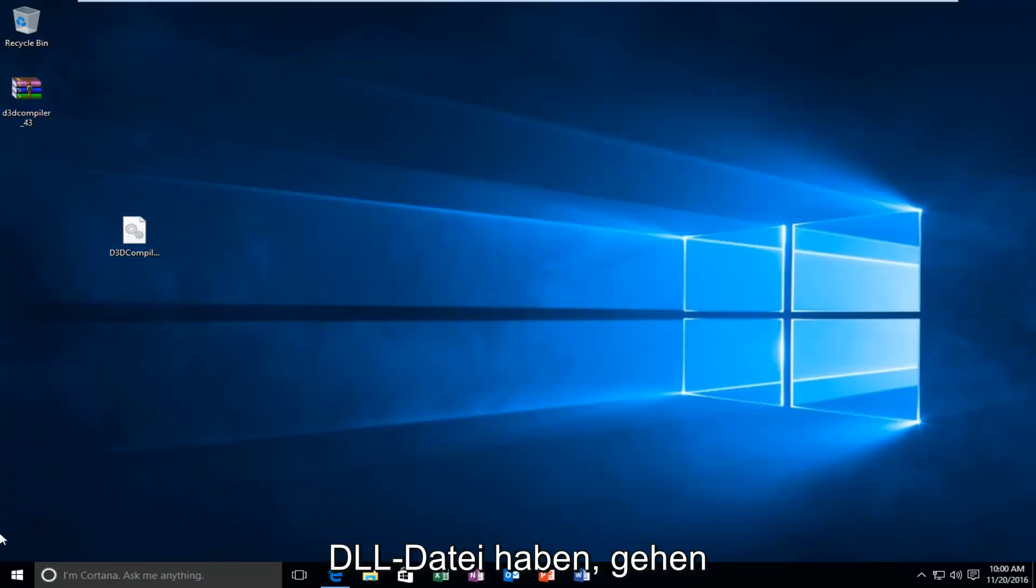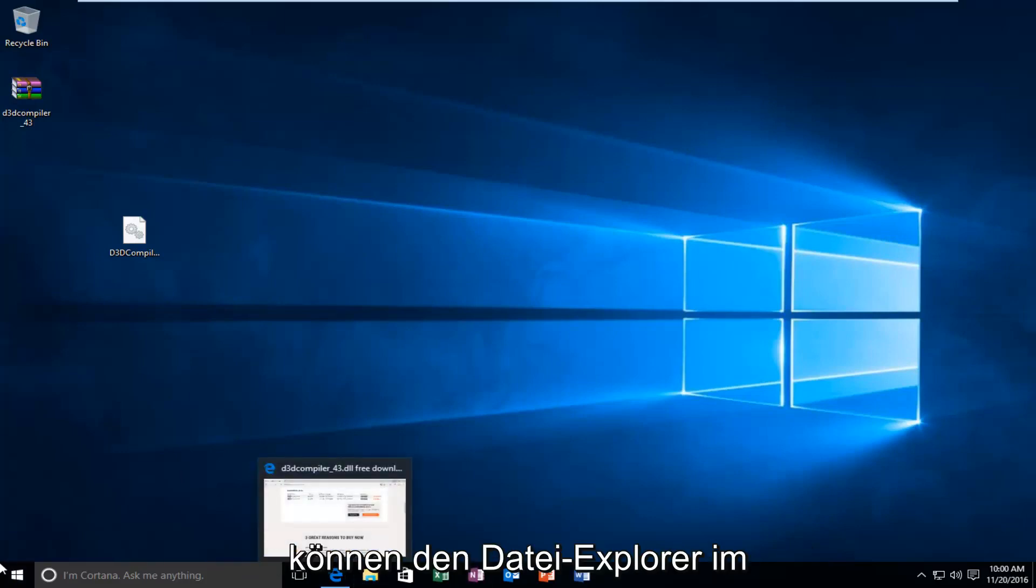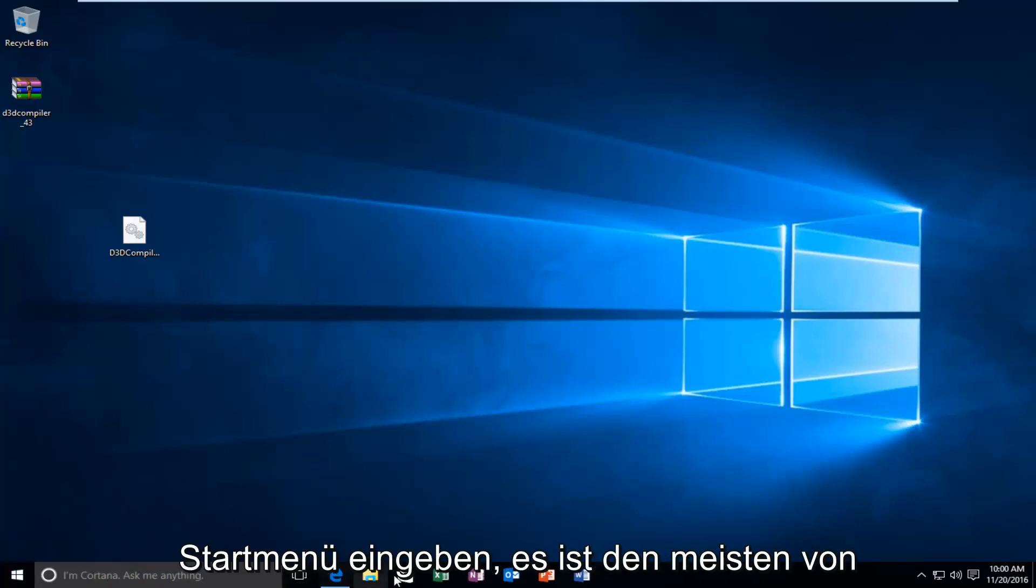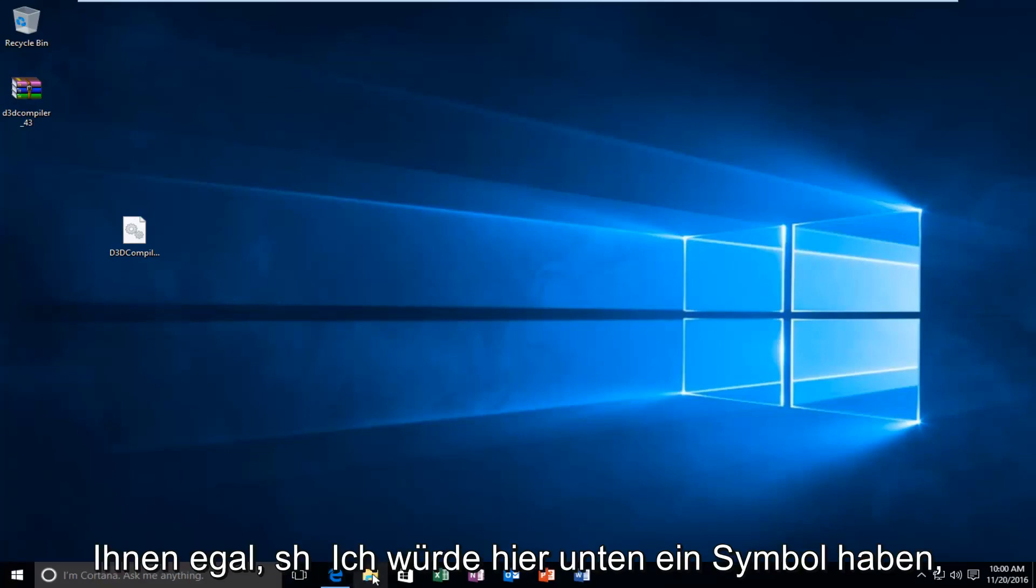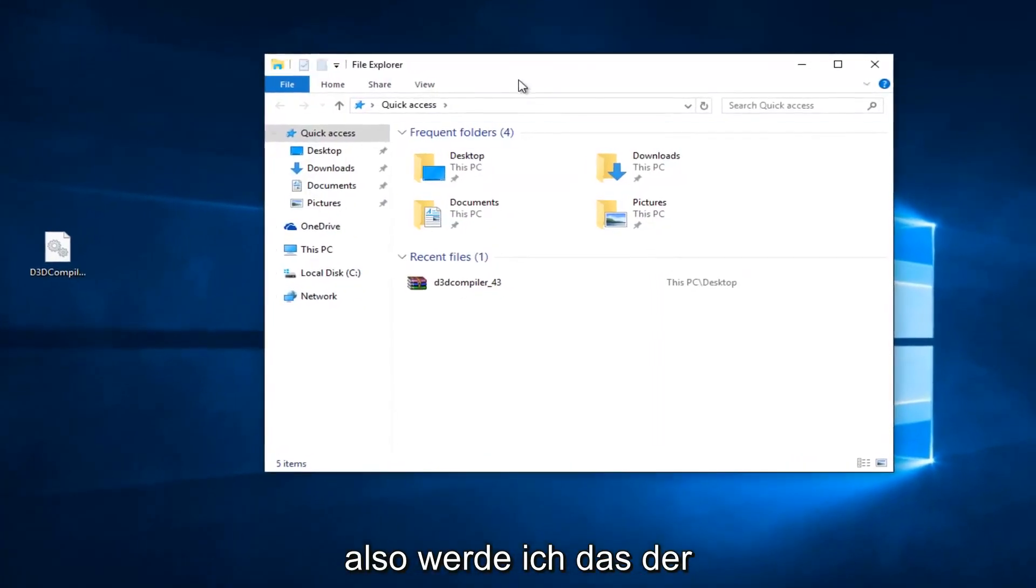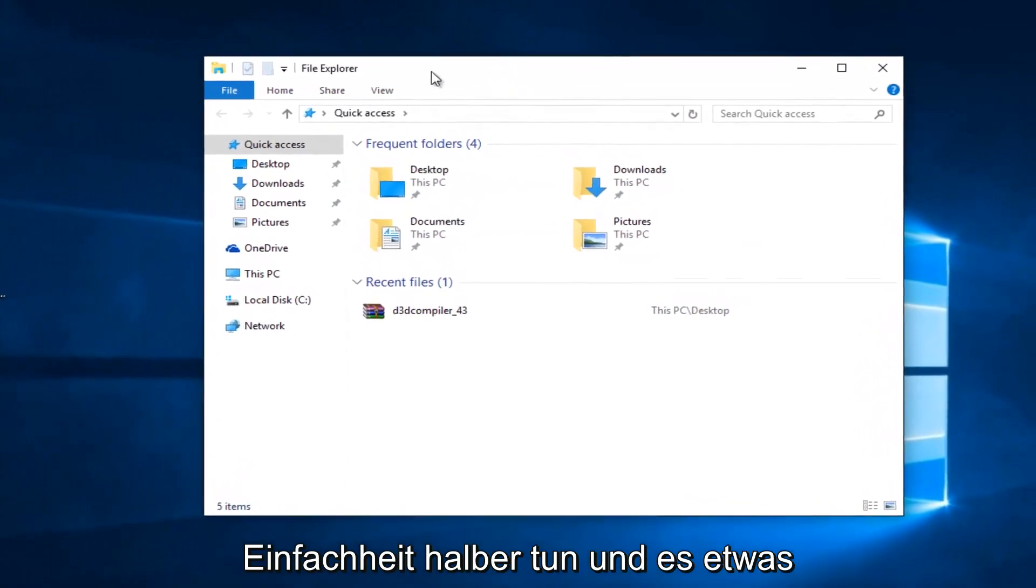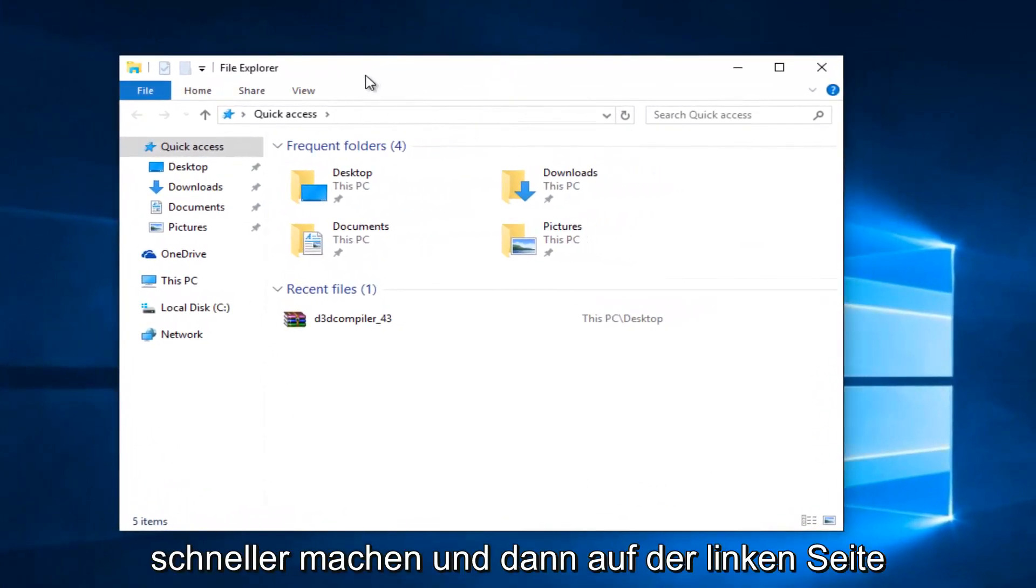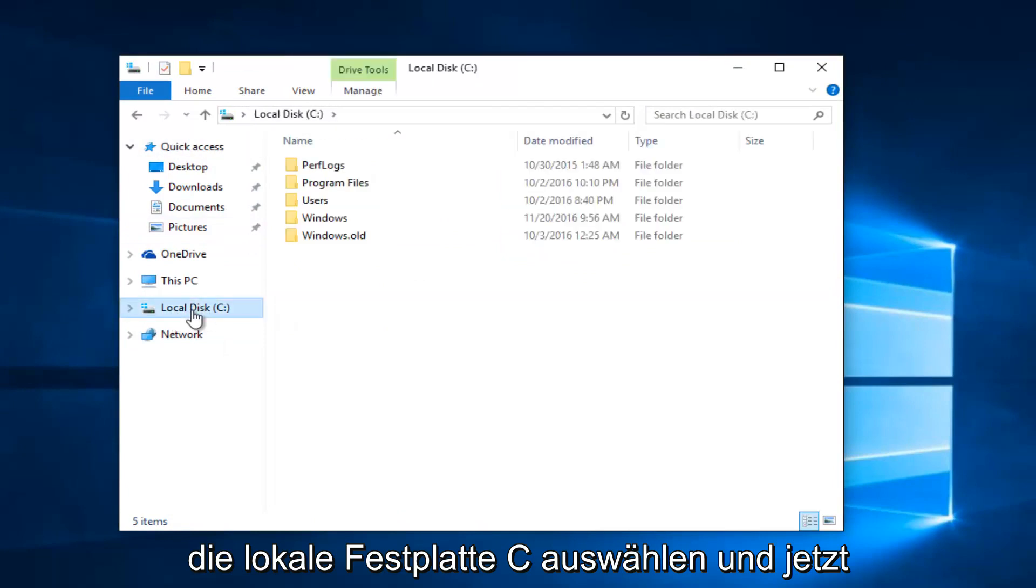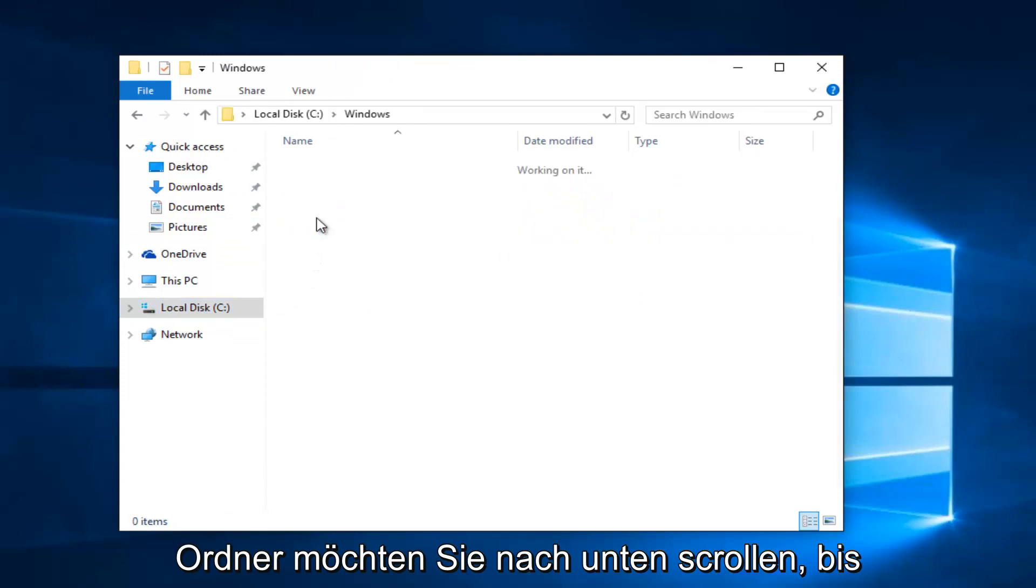...what we're going to do is head over to the File Explorer icon. Or, you can type in File Explorer on the Start menu. It doesn't really matter. Most of you guys should have an icon down here. So, I'm just going to do that for simplicity's sake and make it go a little quicker. And then, on the left side, I'm going to select Local Disk C. And, now, I'm going to double-click on the Windows folder.